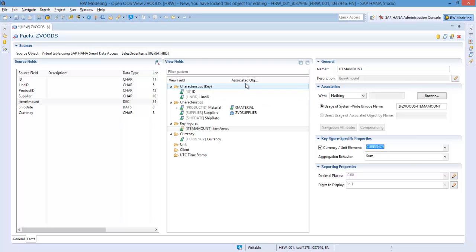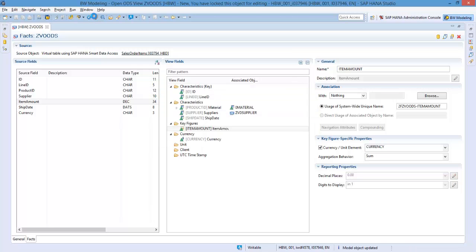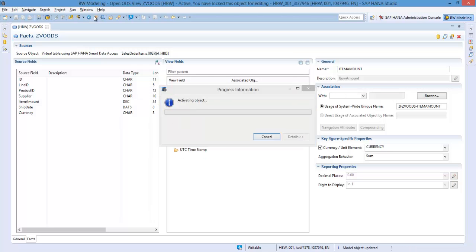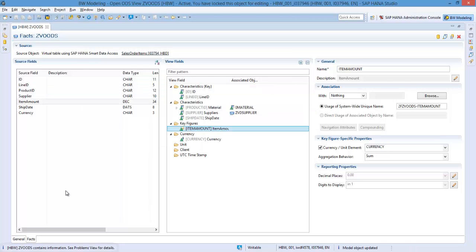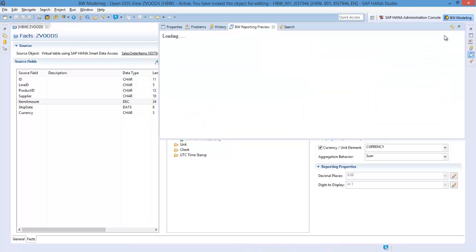When you are happy with the structure of your Open ODS view, you can activate it. Once the activation is complete, you will receive a message on the bottom left-hand part of your screen. You can view your data immediately by using the data preview button.